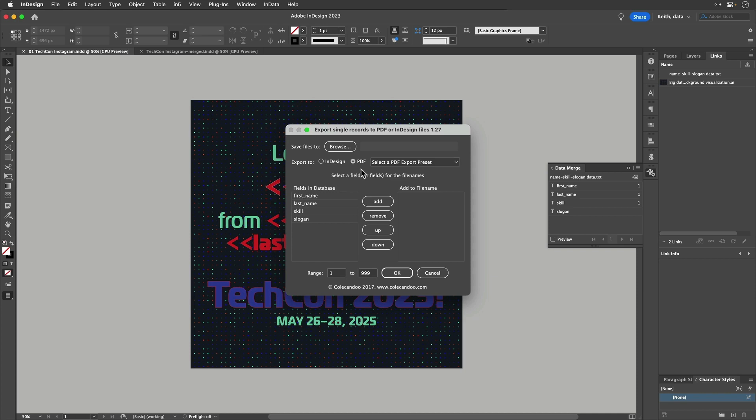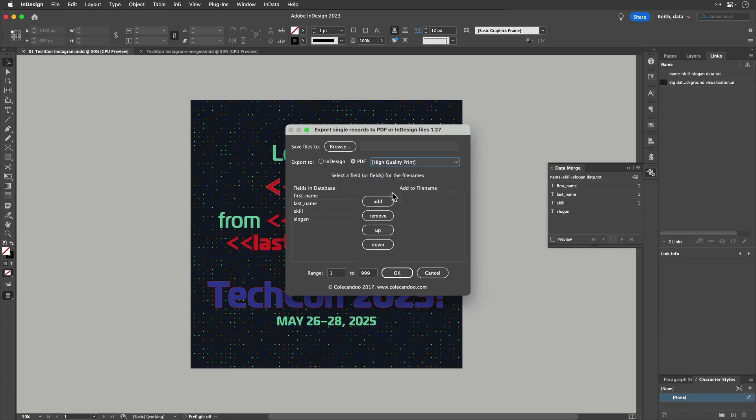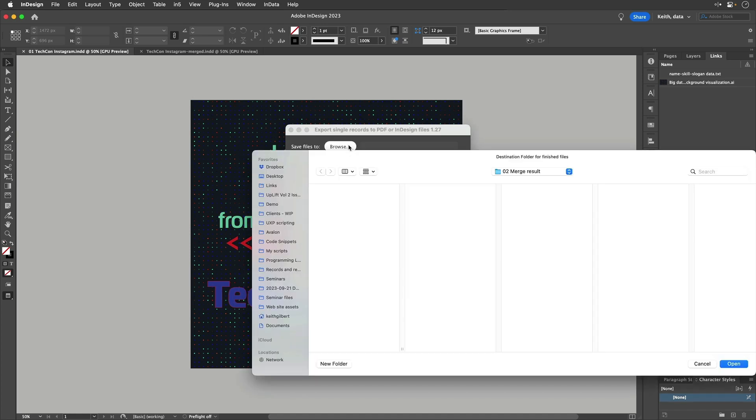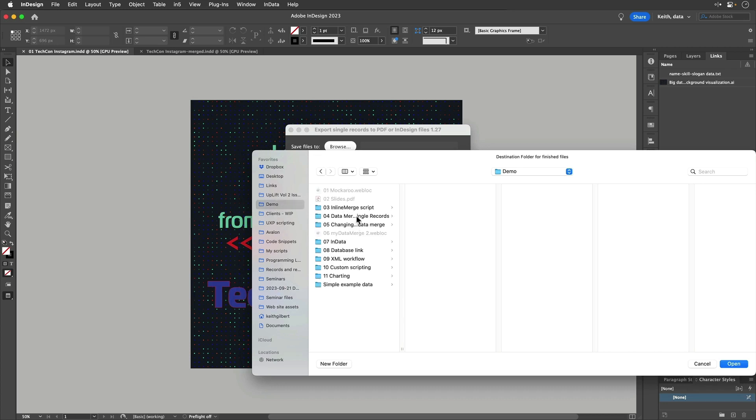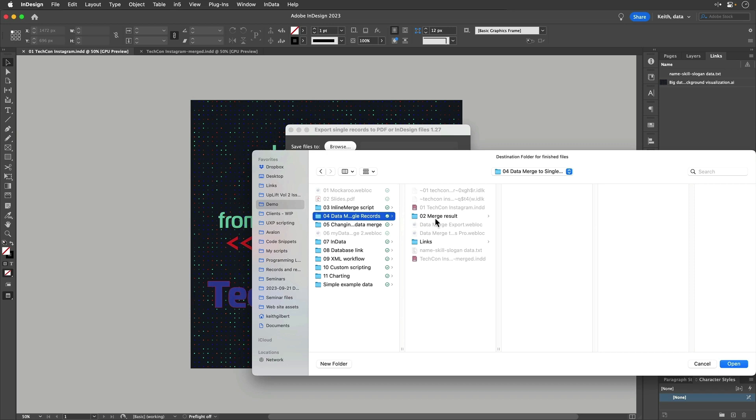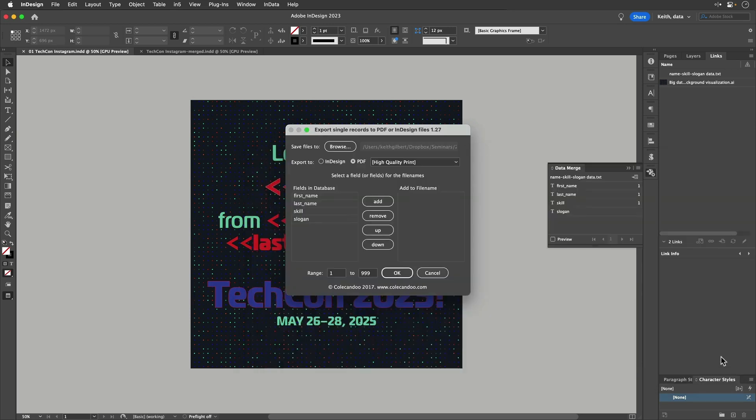So I'm going to tell it I want output to PDF. I'm going to choose high quality print for the format. I'm going to tell it where to put the files. Let's see here, where are we? Put them in this Merge Result folder.